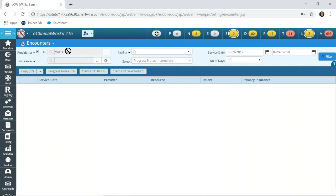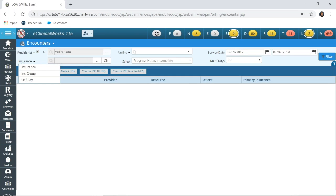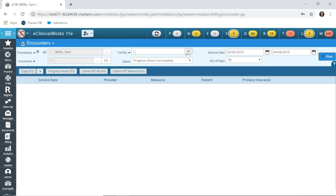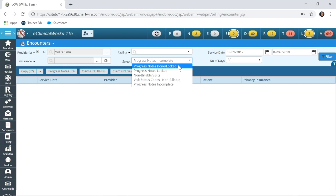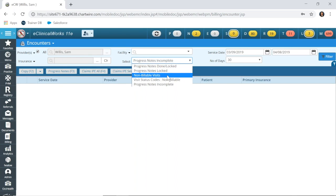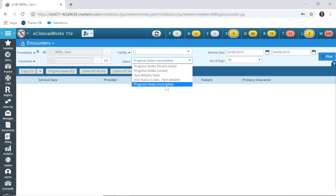I'm going to check all so it doesn't matter that the provider is only one there. You can run it for insurance, insurance group, or self-pay patient. By facility, you can run this to see progress notes that are done or locked, if they've been locked, non-billable visits, non-billable visit status codes, and progress notes incomplete.